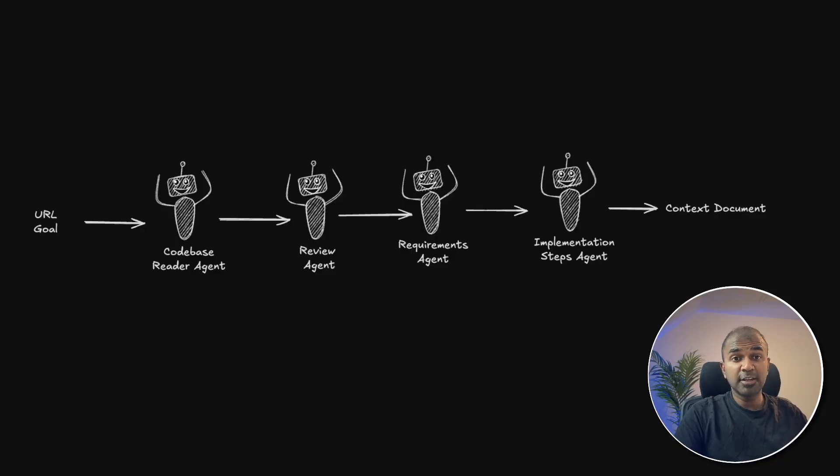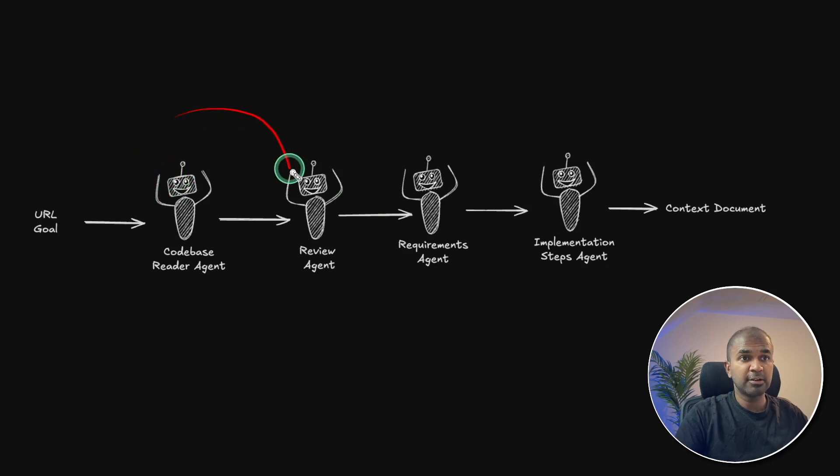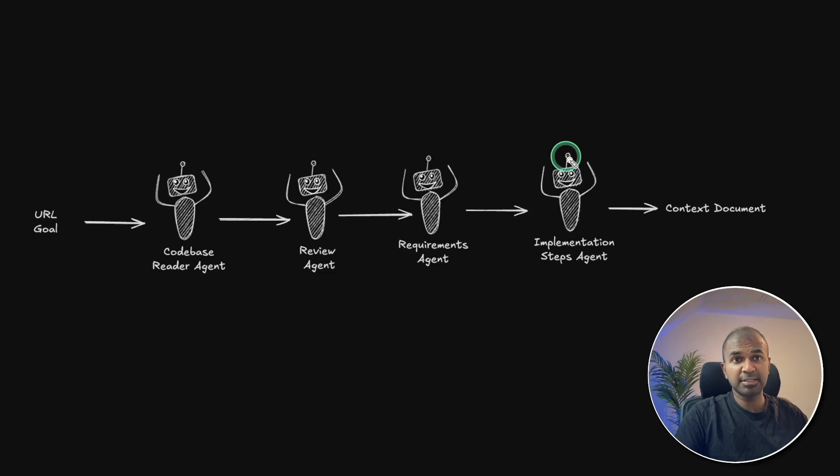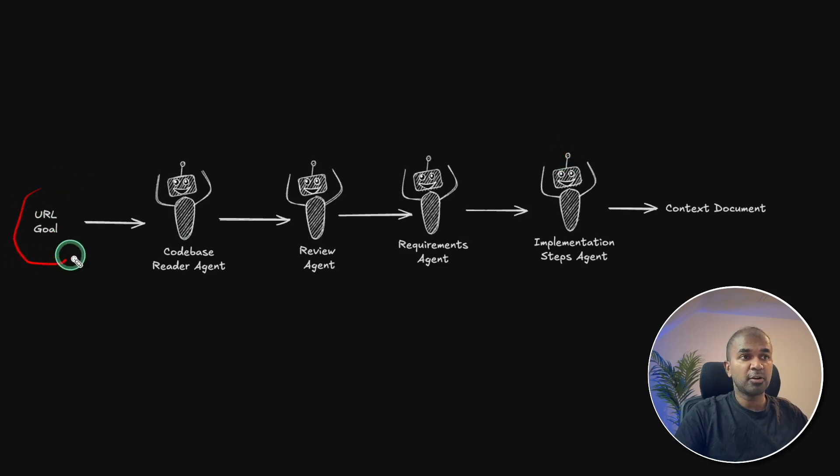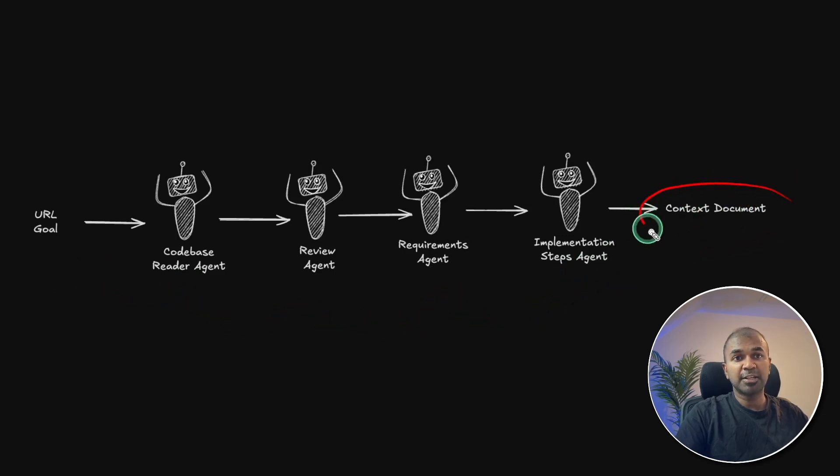We're going to use multiple agents, such as code-based reader agent, review agent, requirements preparation agent, and implementation steps preparation agent. So when we provide the URL or a goal, it'll automatically go through all these agents and finally give the context document.